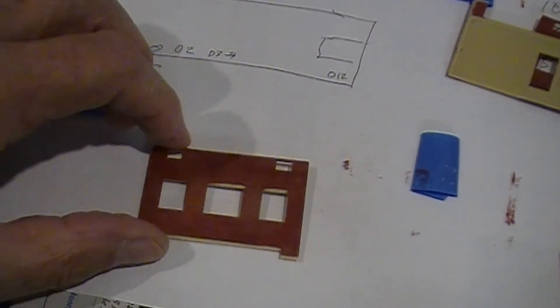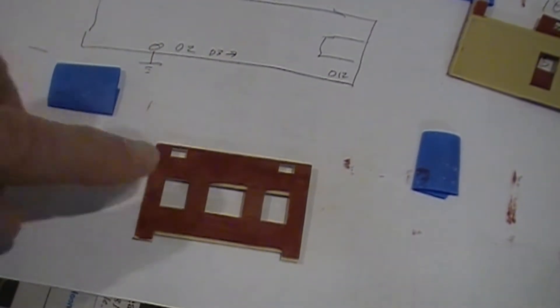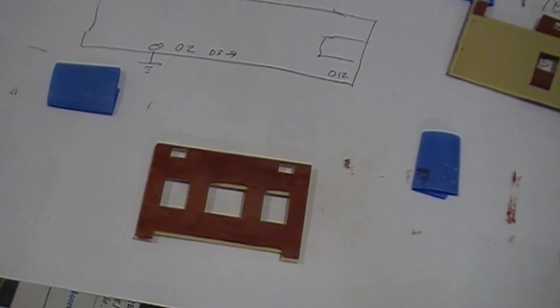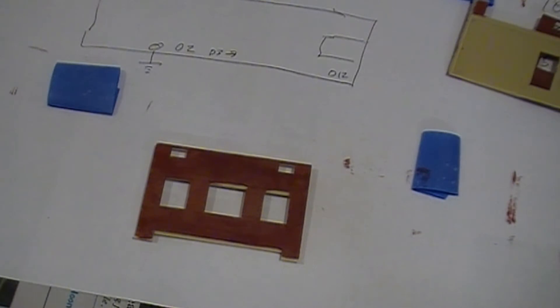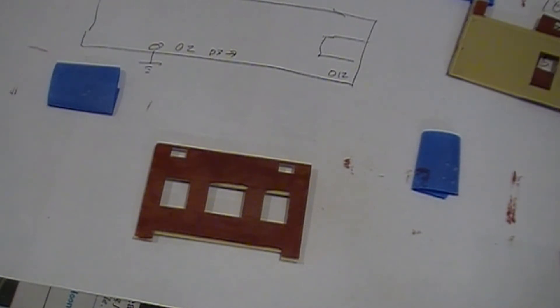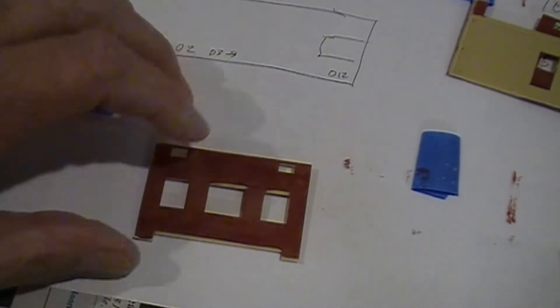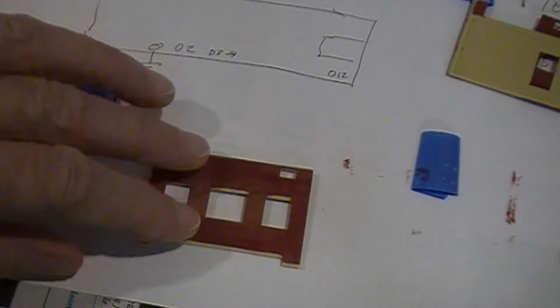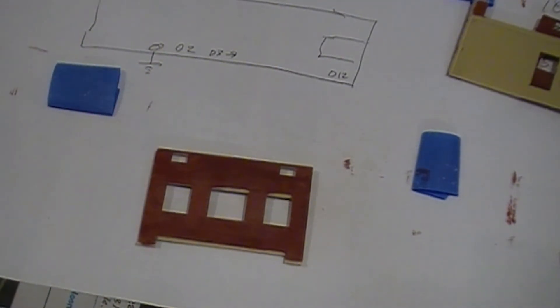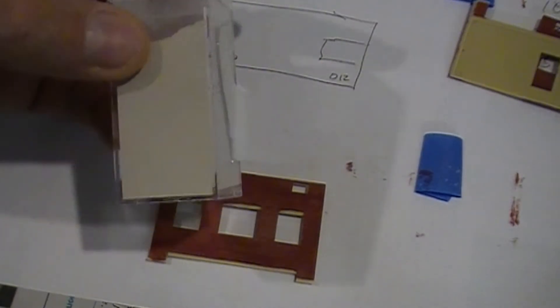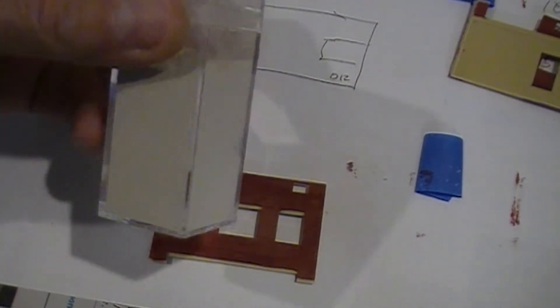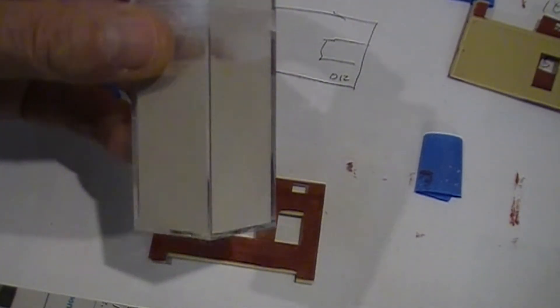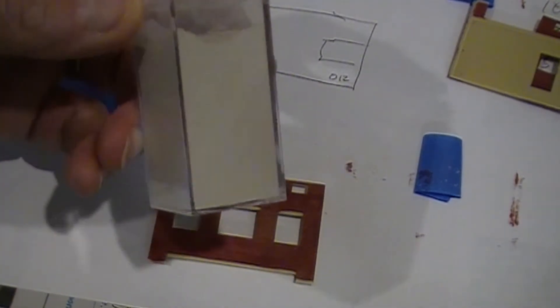So first I painted it with acrylic. This happens to be British crimson. Easy for anybody else to say. I gave it a coat of that and then I put a light coat of sealer on top of it. And I'm going to use some weathering powders.